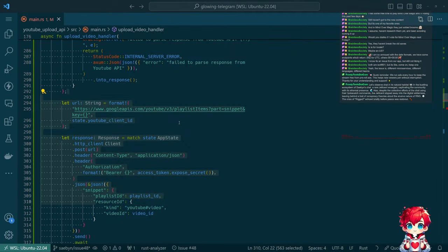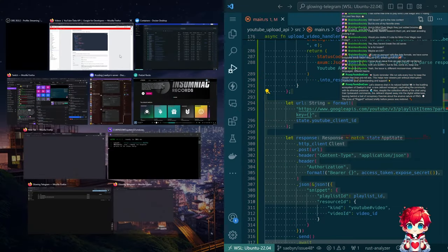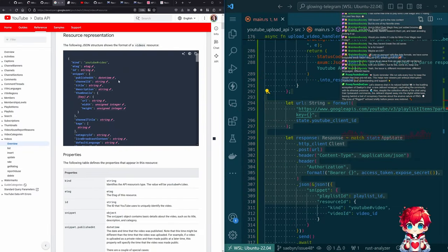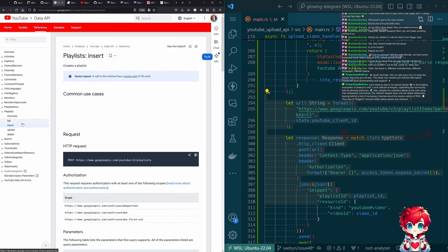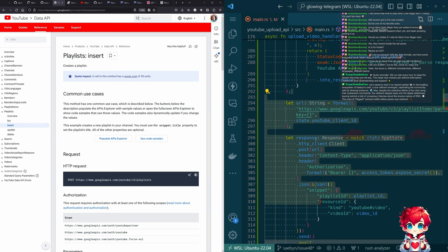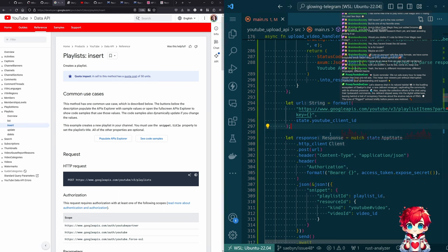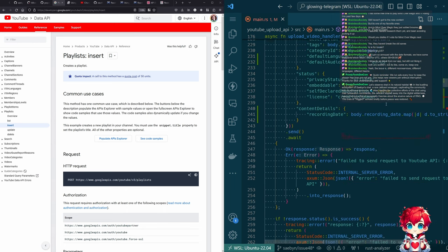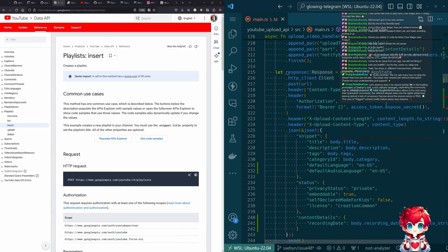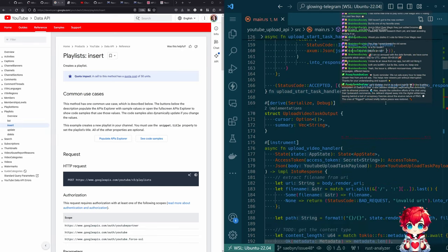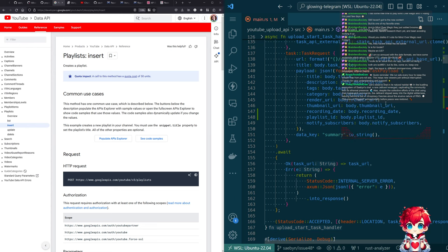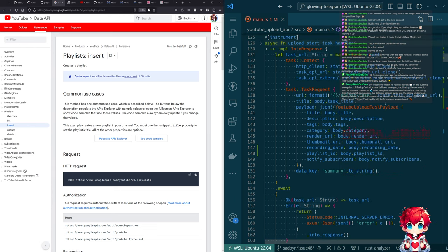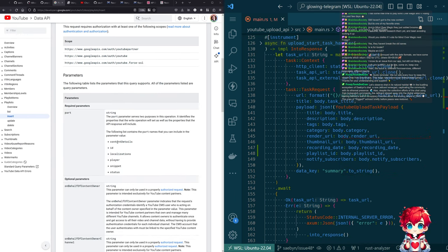Alright. So what is the actual API look like to add things to the playlist? Playlists insert. Oh, there's one more piece of information this needs that I didn't include when I was changing the structs.